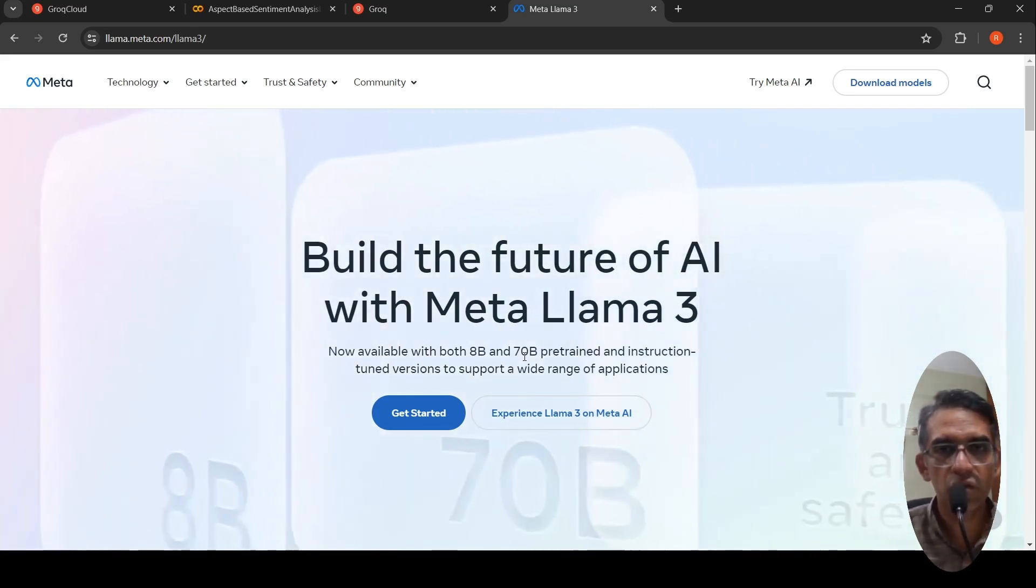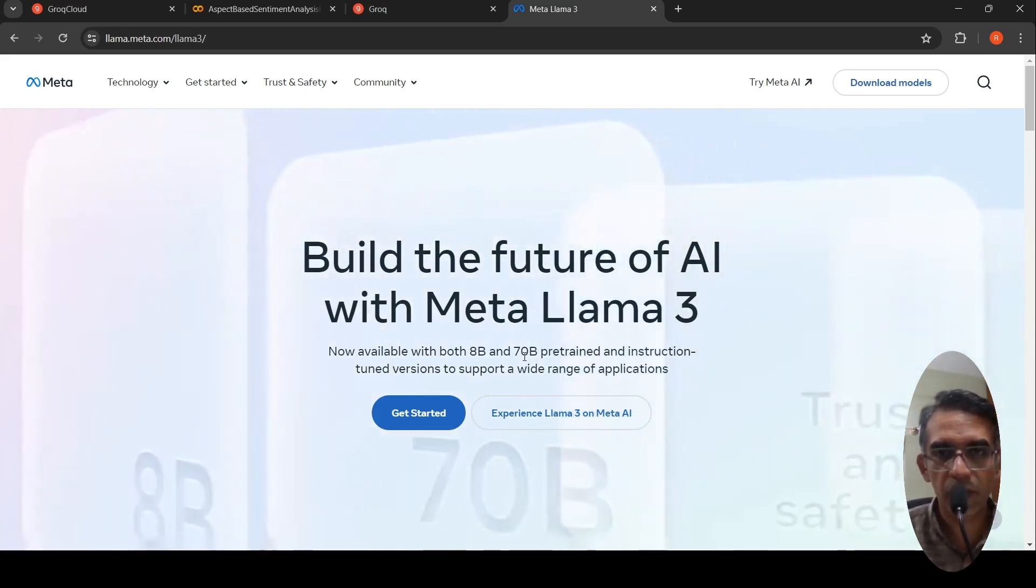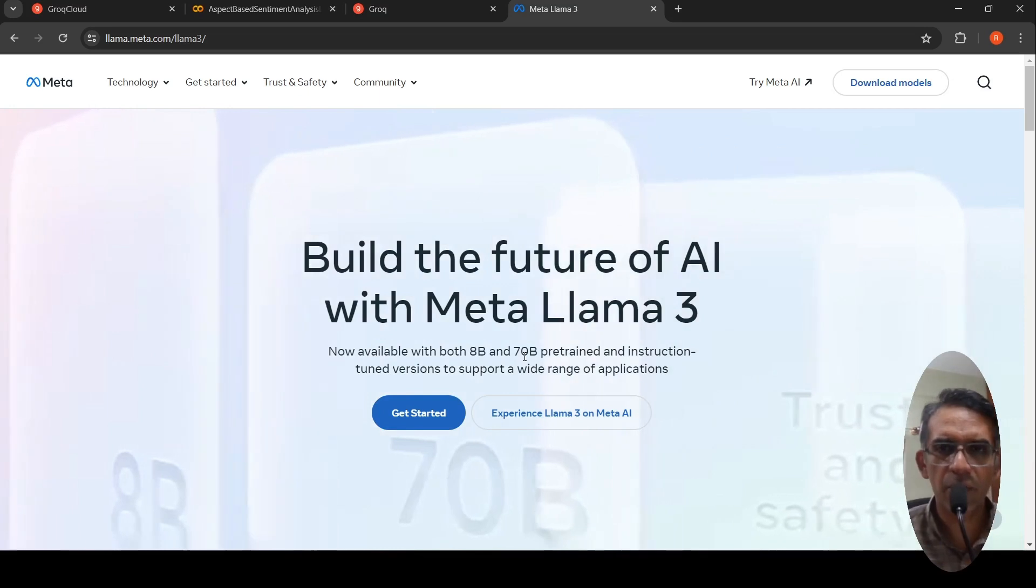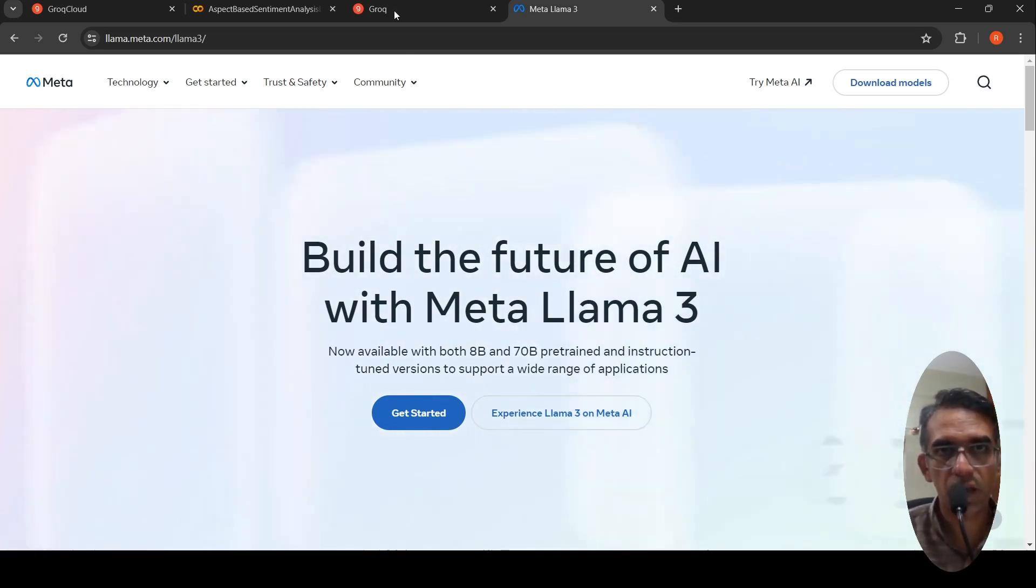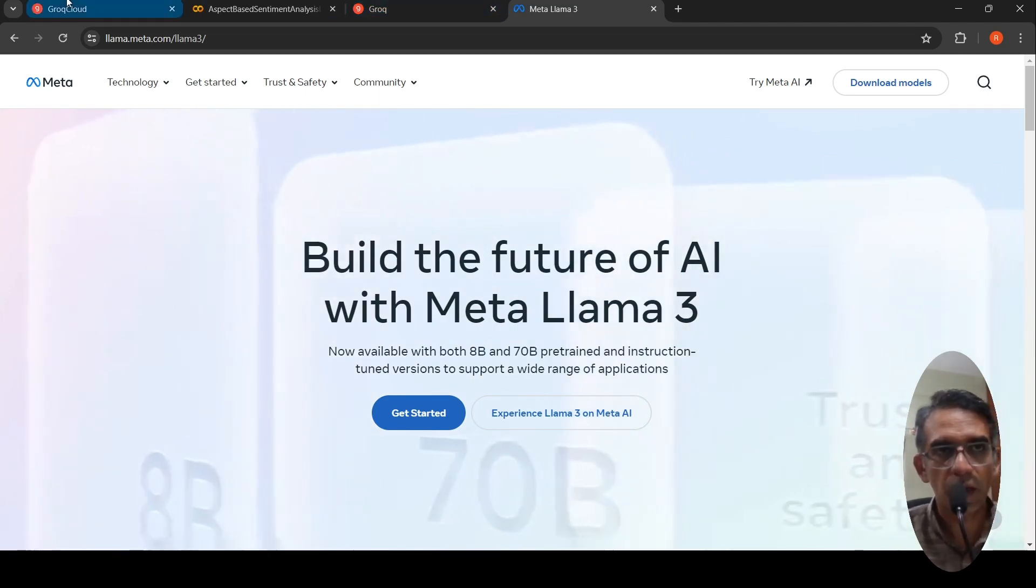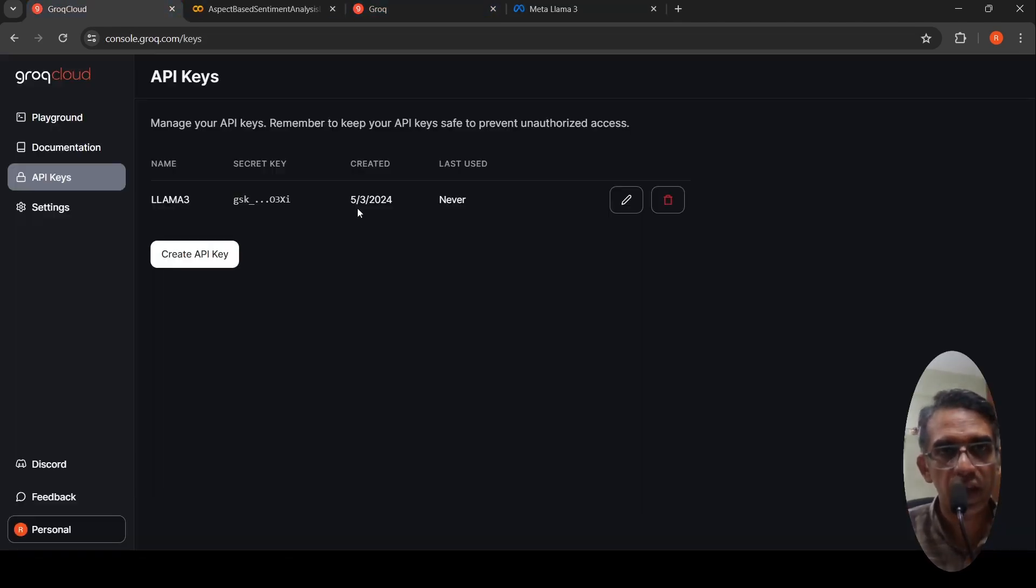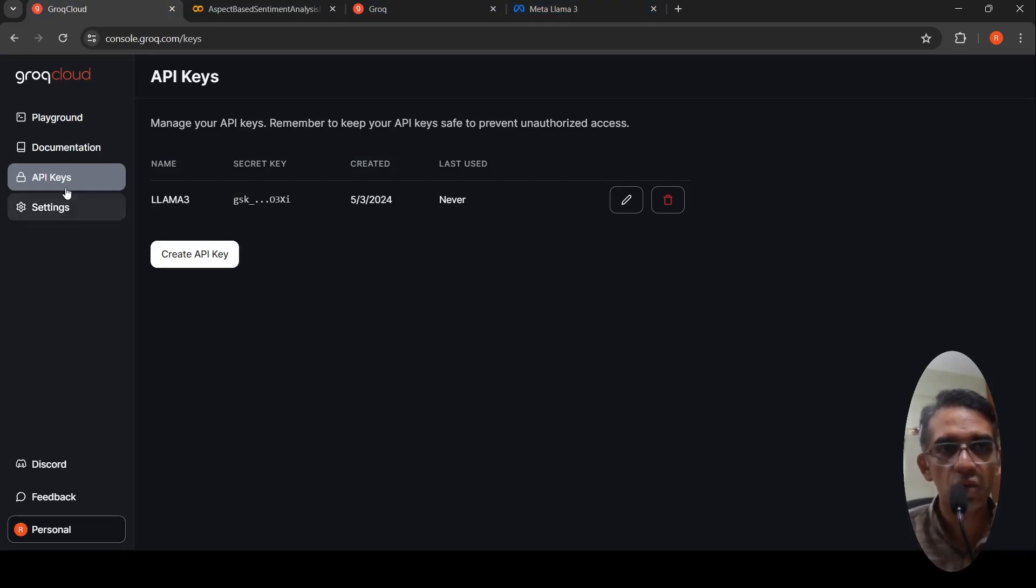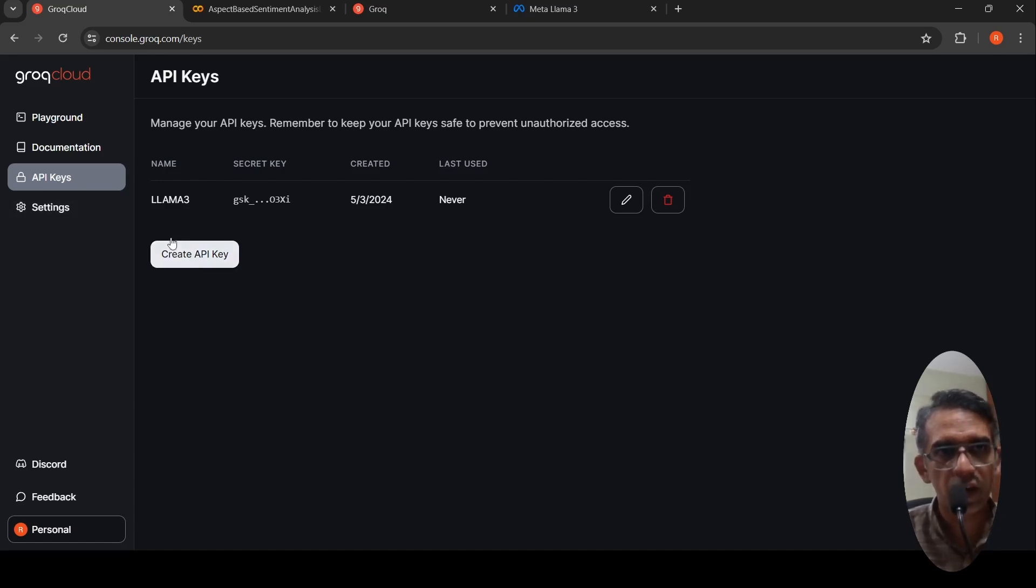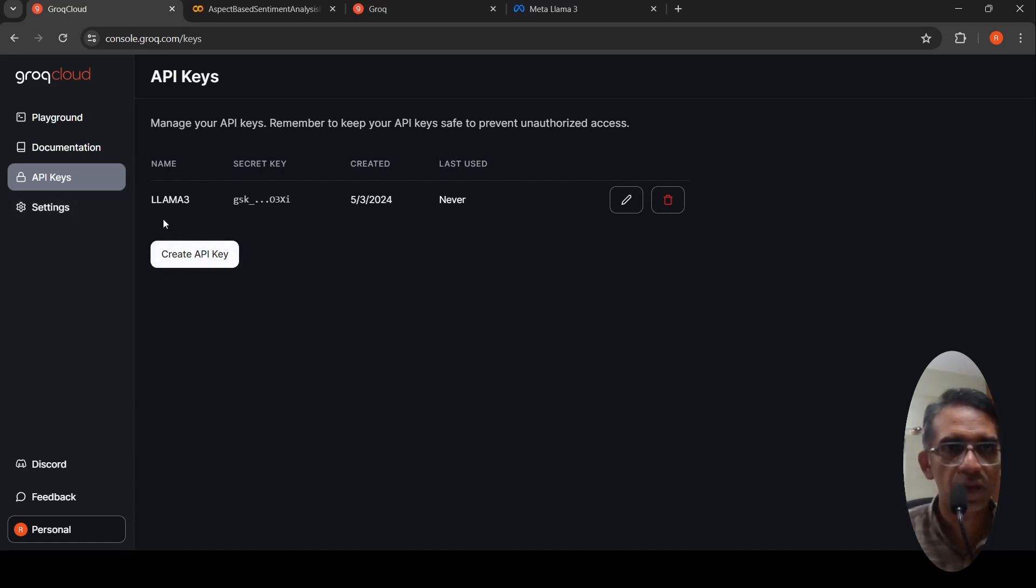I'll be making use of the 70 billion parameter pre-trained model and I'll make use of Grok platform. I'll make use of their APIs to make use of Lama 3 70 billion parameter model. For that, I need to create an API key. I've created an API key over here and I've named it as Lama 3.